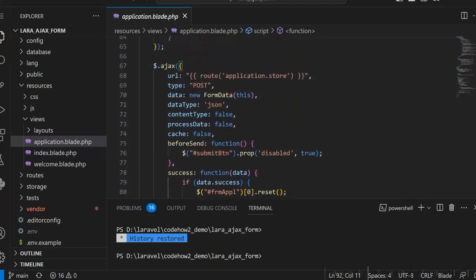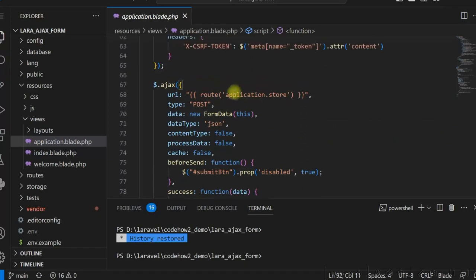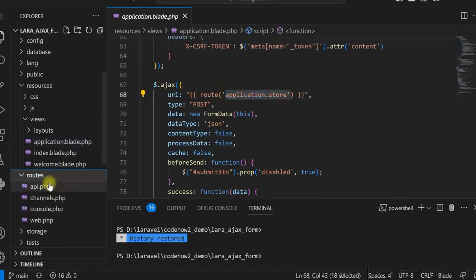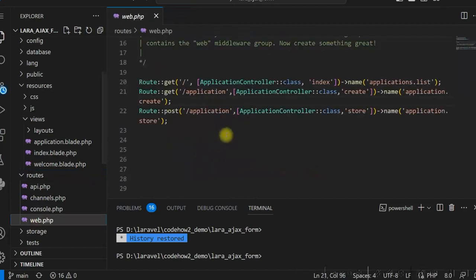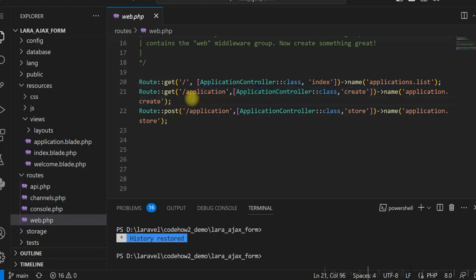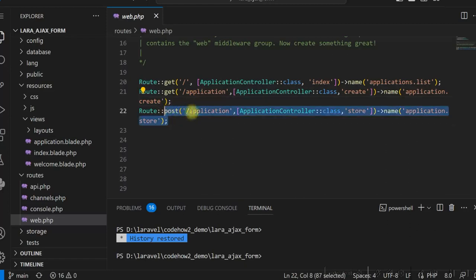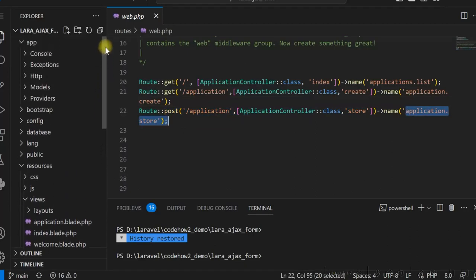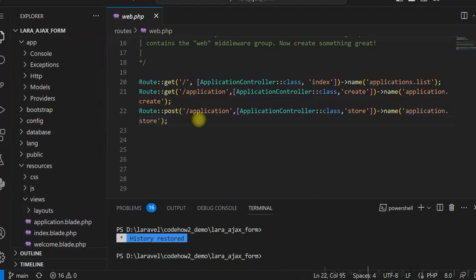Let me show you the routes. We are using 'application.store'. We have one route for the home page, one GET route for displaying the form, and for the form submission we have a POST route which uses 'application.store'.